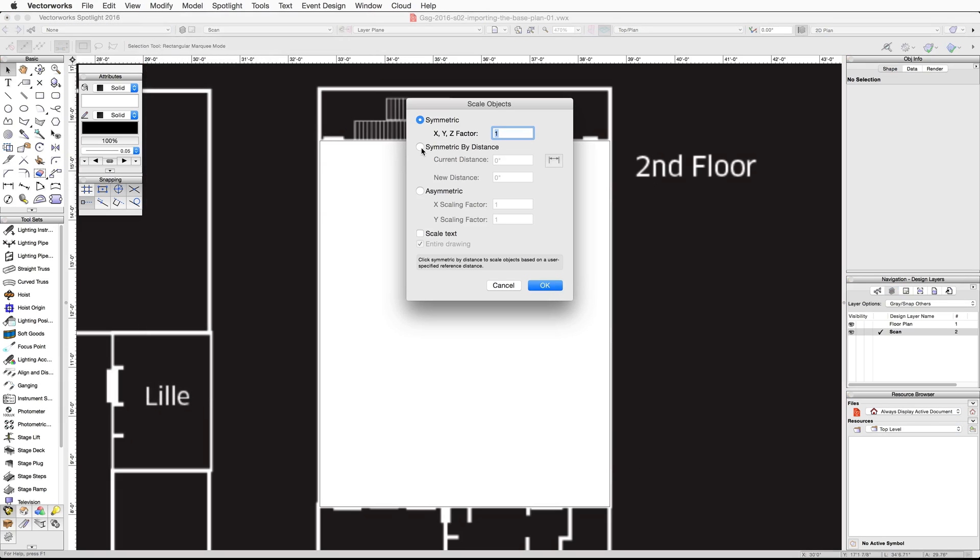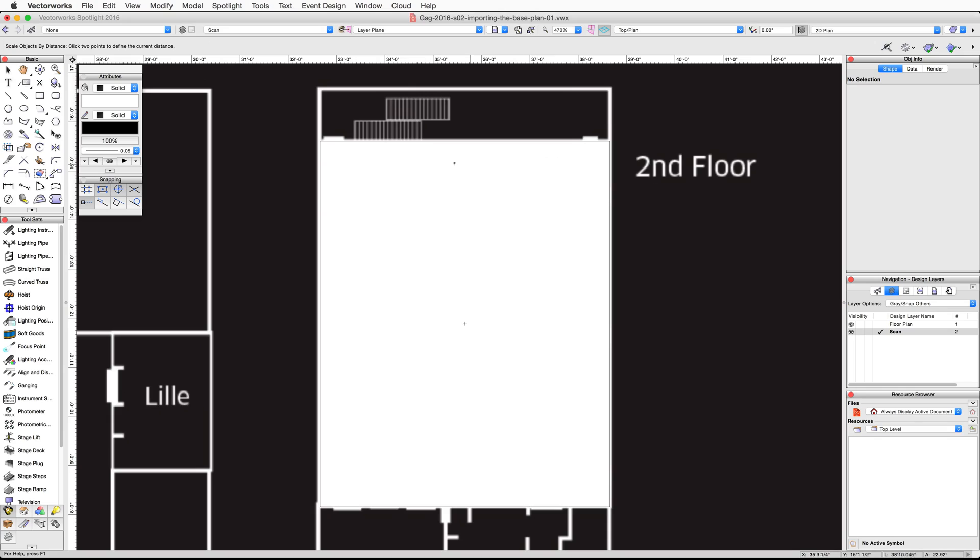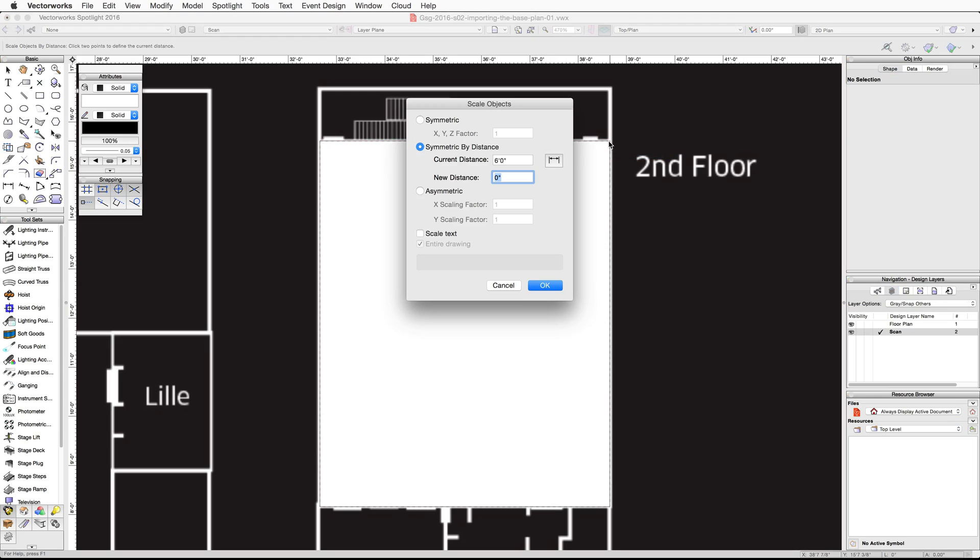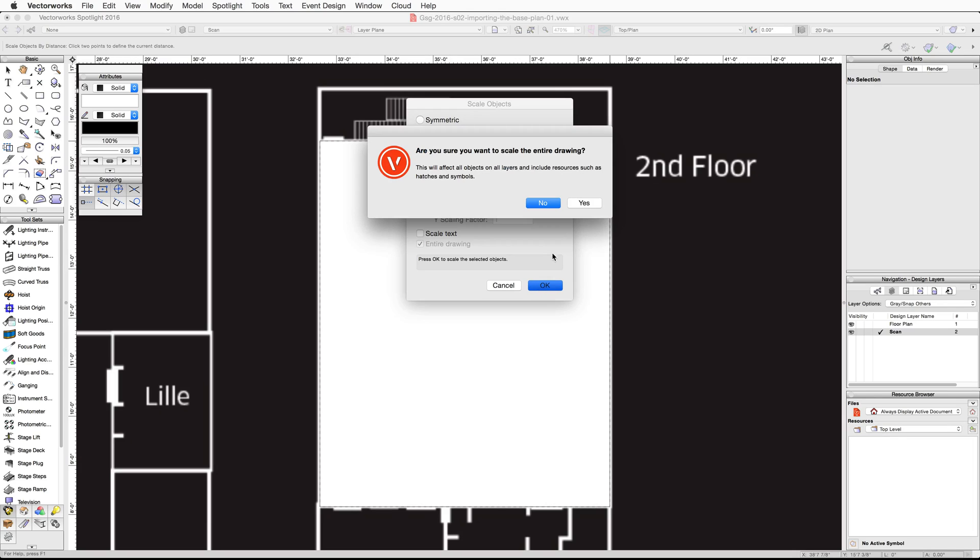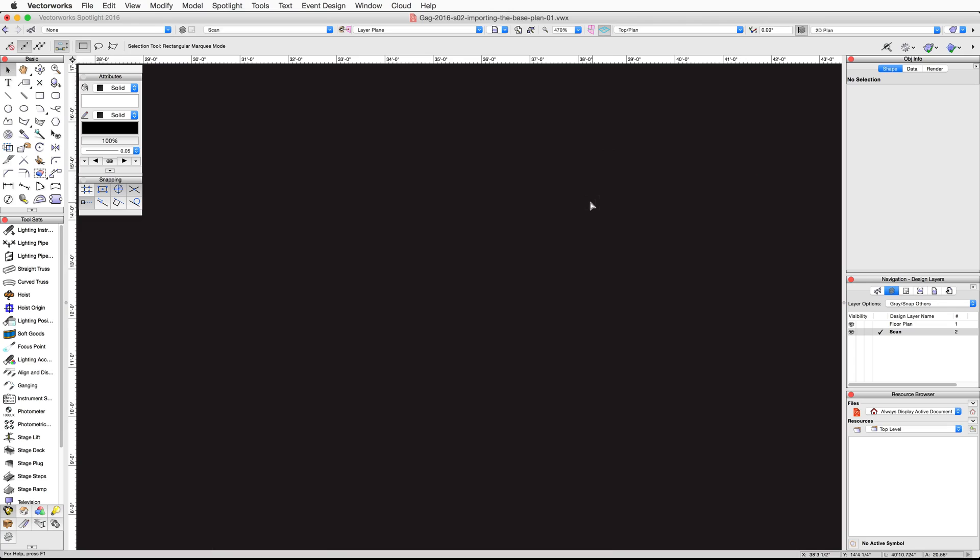In the Scale Objects dialog, choose Symmetric by Distance and click the dimension icon to the right of Current Distance. Click once on the top left corner of the rectangle we just drew, then move your cursor to the top right corner and click a second time. The Scale Objects dialog will reappear showing the current distance is much less than the actual width. In the New Distance field, enter 61 feet, then click OK and click Yes to confirm the scaling operation.